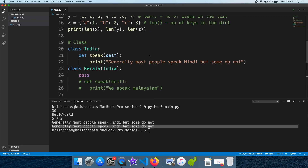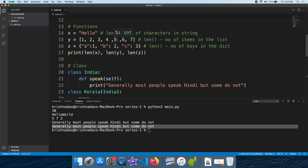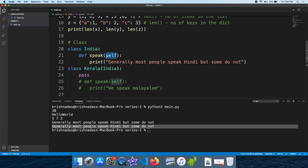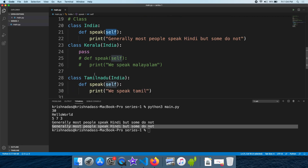This is an important concept with real life examples. This is the concept of polymorphism.